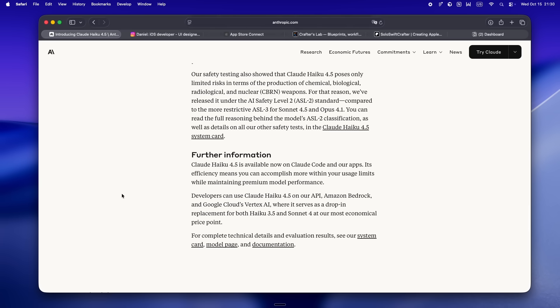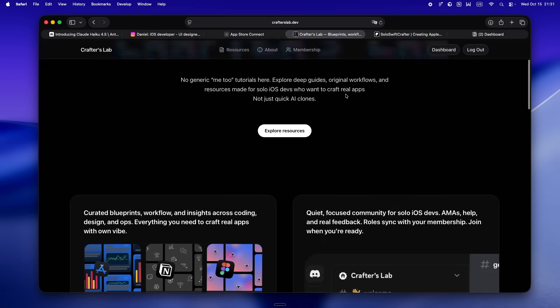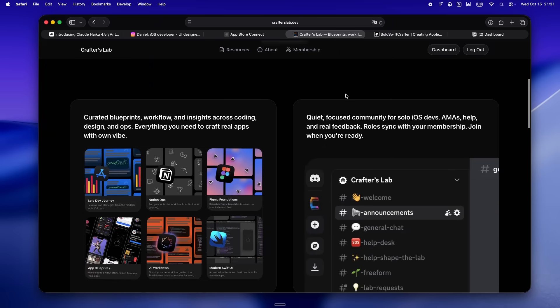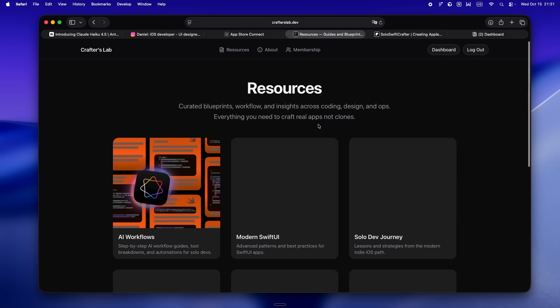All right, so if you're actually still here at this point, seriously, you're a legend. I don't say that lightly—I appreciate you sticking around. Like, for real, it means a ton. And honestly, if any of this even remotely resonated, just go check out crafterslab.dev. I built it to be packed with everything I wish I'd had when I started out: a Discord to stay accountable and actually see through the fog, plus a set of resources I'm honestly still building in real time—blueprints, Figma foundations, growth insights, the works.